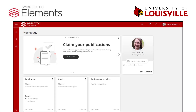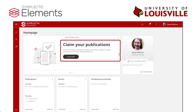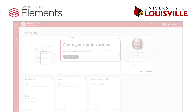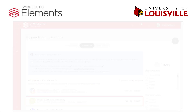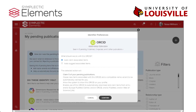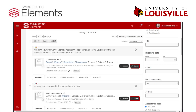Back on the homepage, Elements will prompt you to claim publications that have been identified as yours from across the web. First, connect your ORCID ID to automatically claim and add your publications, making it easier to keep your profile up to date. Then, claim each publication that matches your work.